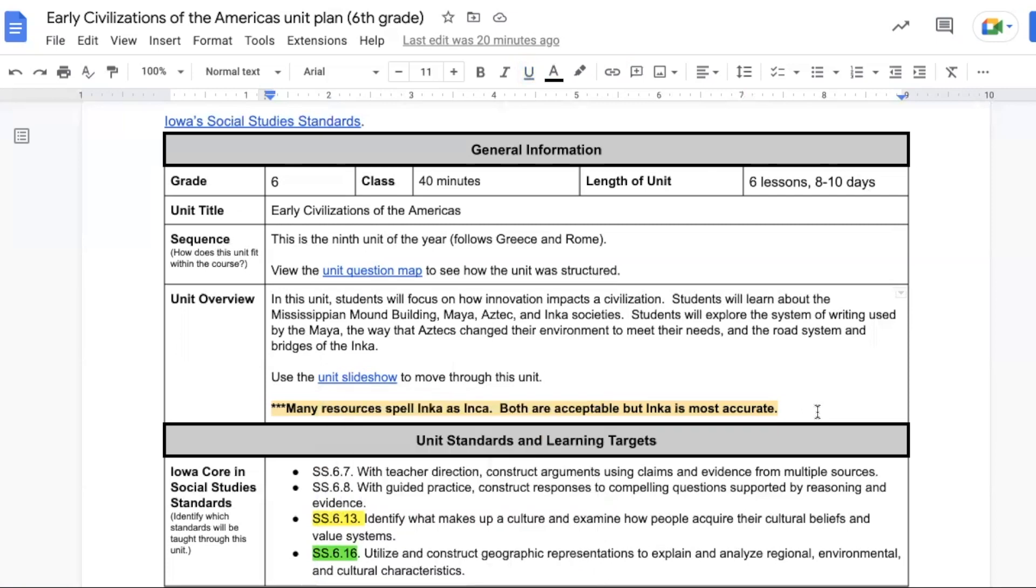There are a few of these special notes bolded and highlighted in yellow as you move through the unit. This first one is about the spelling of the word Inca. We typically spell it with a C, but if we are being more true to the culture we will use a K.